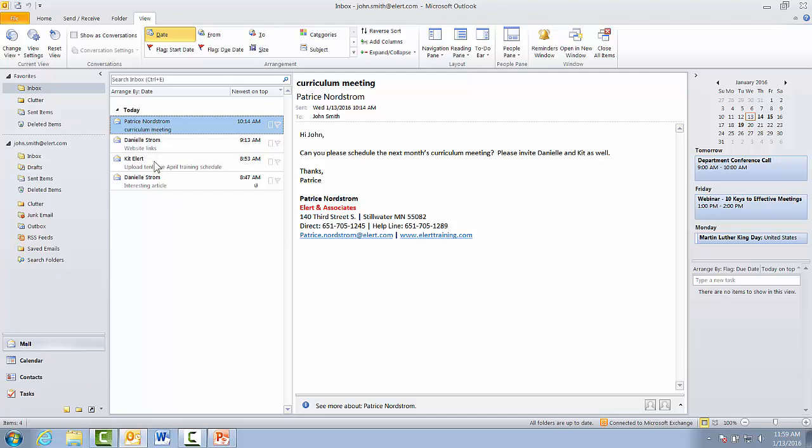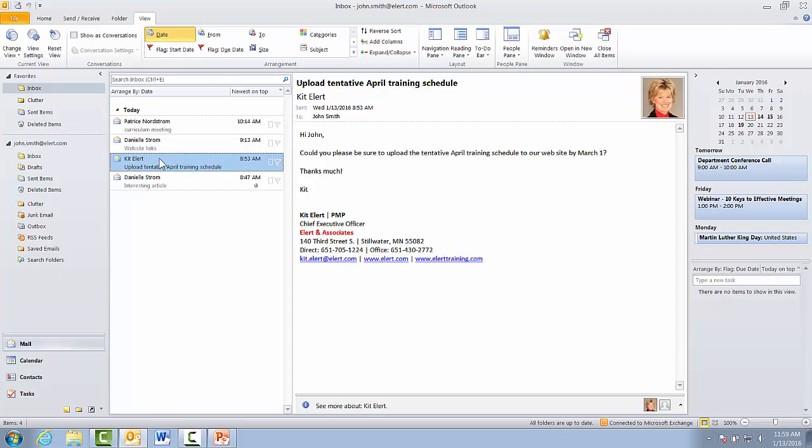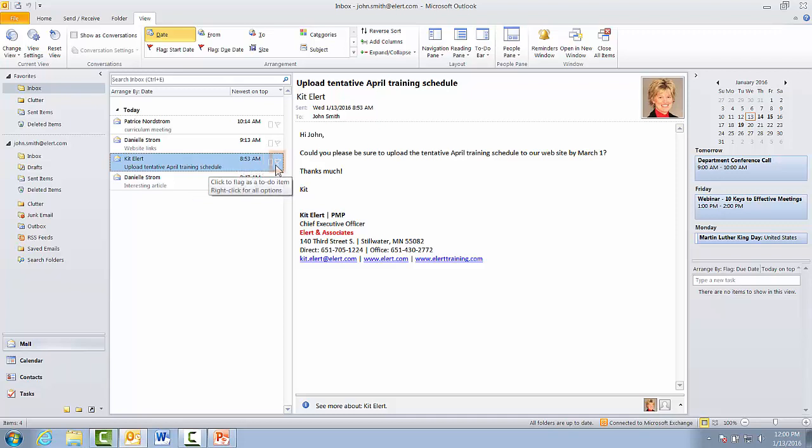I've got this, let's pick on this one. Kit's asking me to upload some stuff, and it should be done by March 1st. So that's obviously a task.